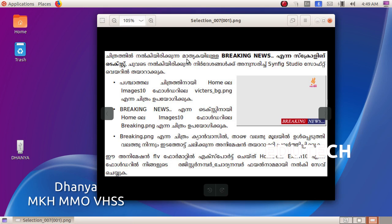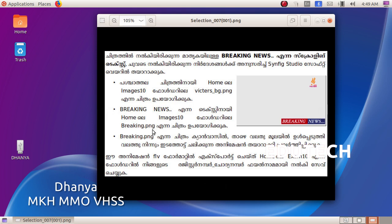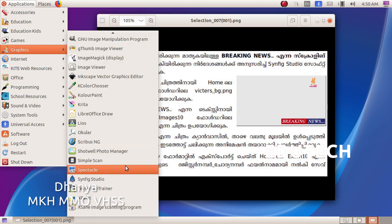Let's get started. You can see the background picture with the text and the animation. We will save the animation in FLV format. Now let's do the question — click on Applications, Graphics, Synfig Studio.